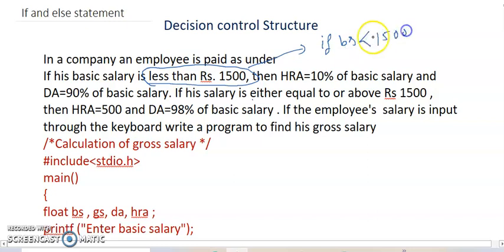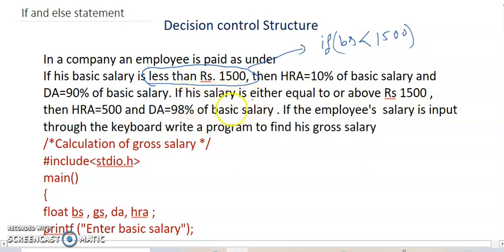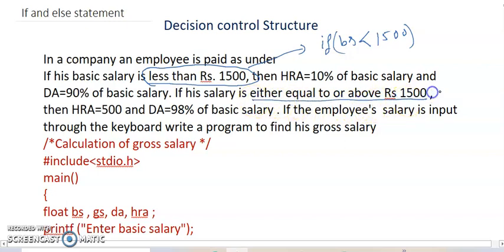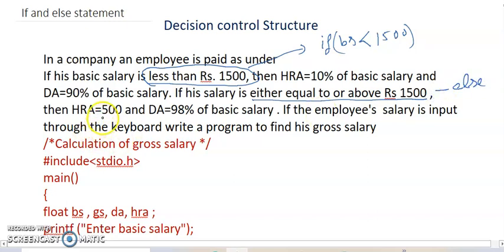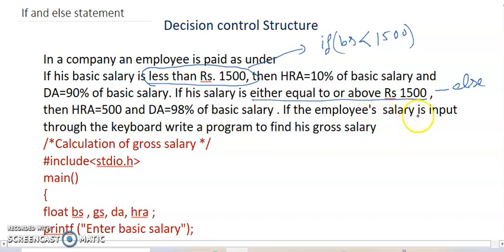And if his salary is either equal to or above 1500, this is my else condition. Then HRA is equal to 500, DA is equal to 98% of basic salary.